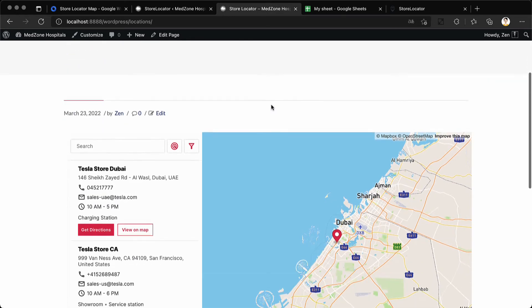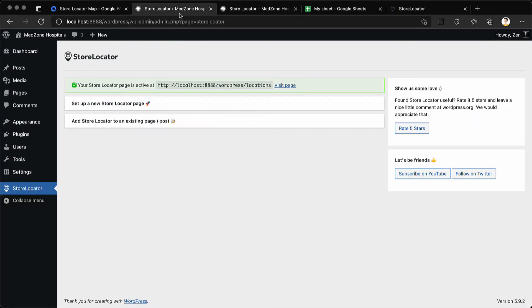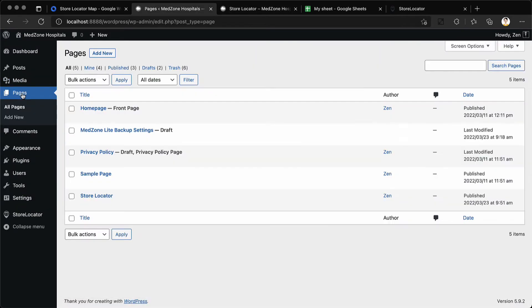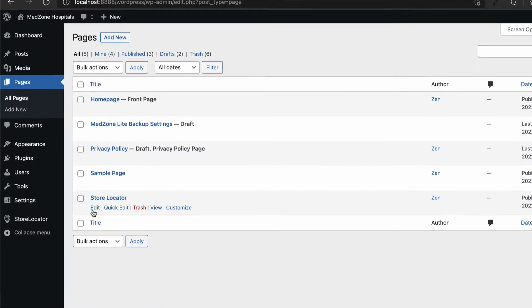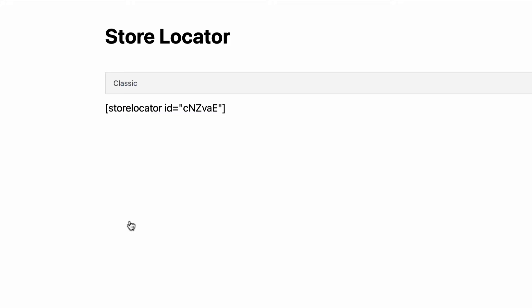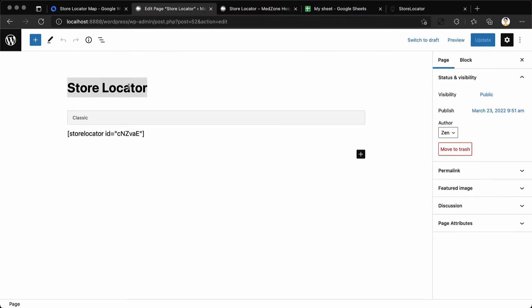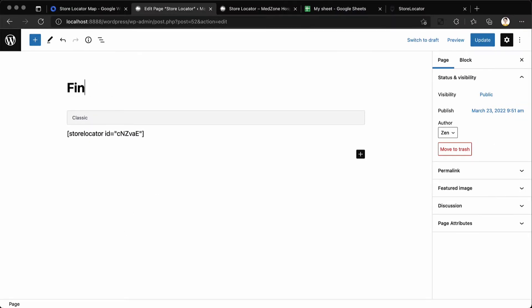The store locator has been added successfully. It also creates a page called store locator under pages which you can edit and you can change the title of this to something more suitable.